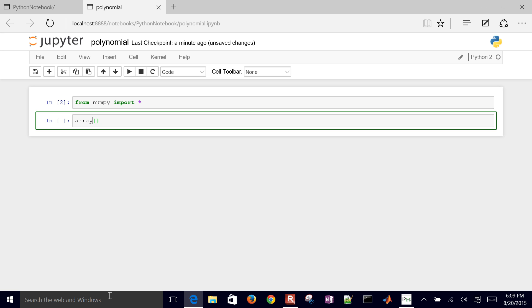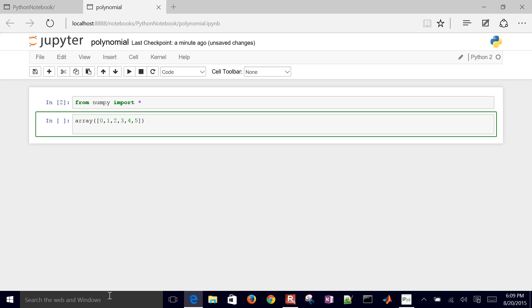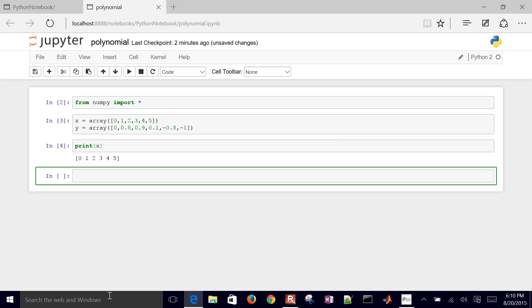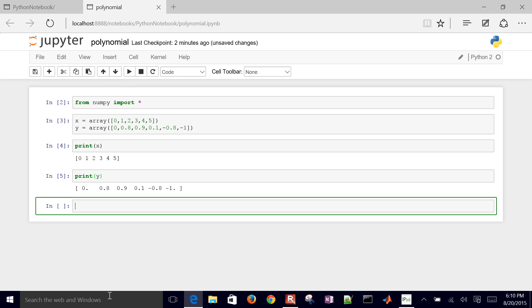Now I'll define my data. I'll define x as an array: 0, 1, 2, 3, 4, 5 — so just between 0 and 5. Another way is to use linspace, but I'll just use array for now. Then I'll define y as another array with my sample data points. I can print x and print y just to verify that those are there.